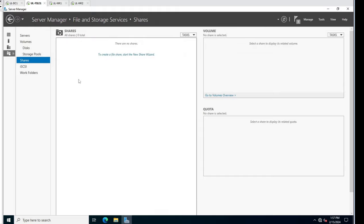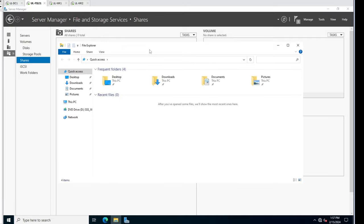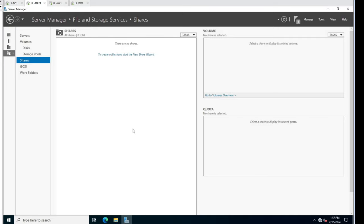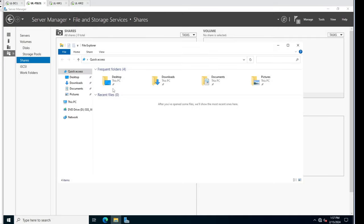We don't have any shares quite yet. I'm going to pause the video here and we'll pick up in the next part. We'll be doing the file shares and access-based enumeration. We'll get those workstations verified.